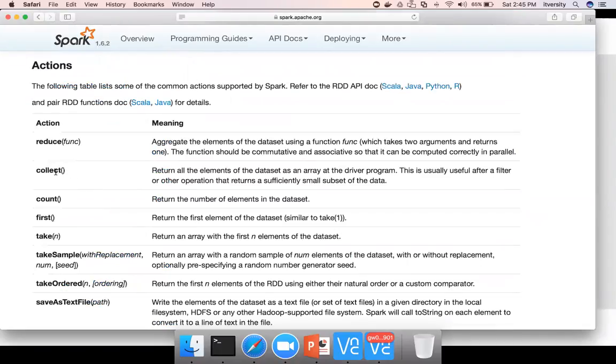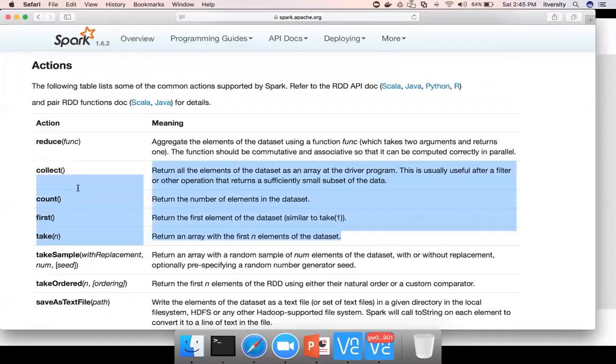Different actions that are available are collect, count, first, take, and also reduce. As part of this topic, we'll only see these four different methods which are primarily to preview the data.